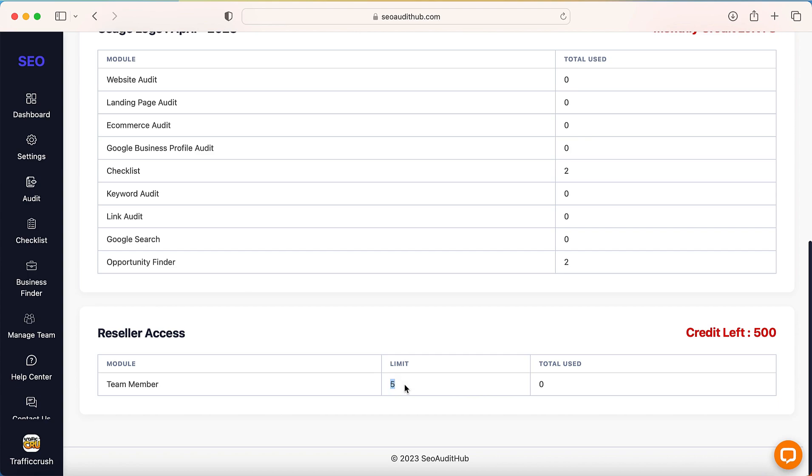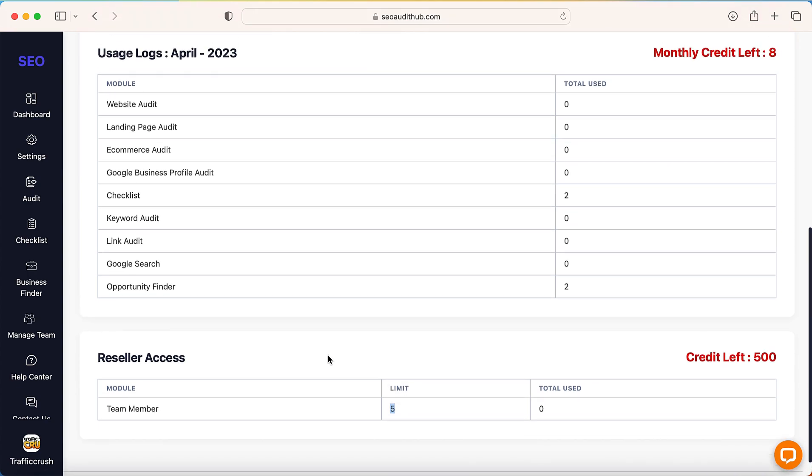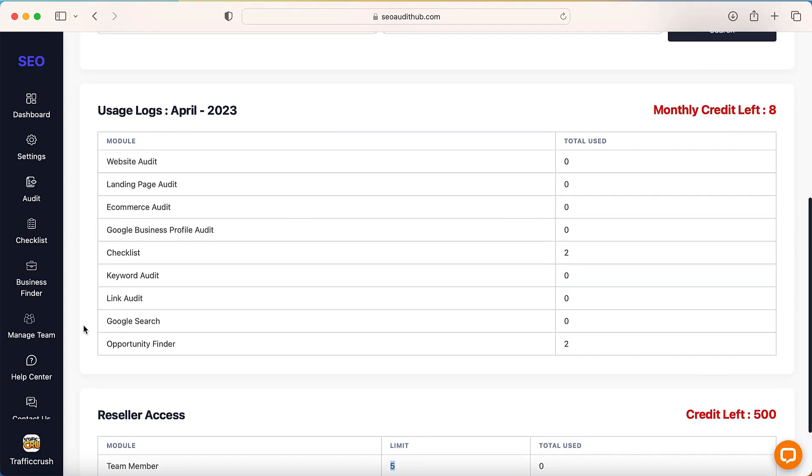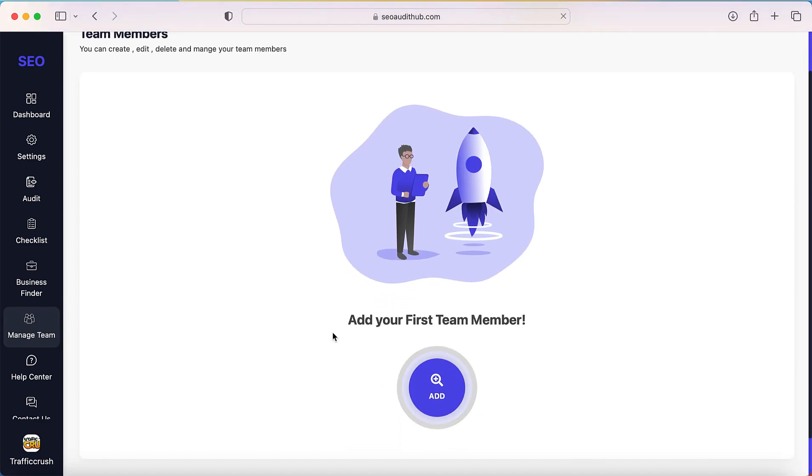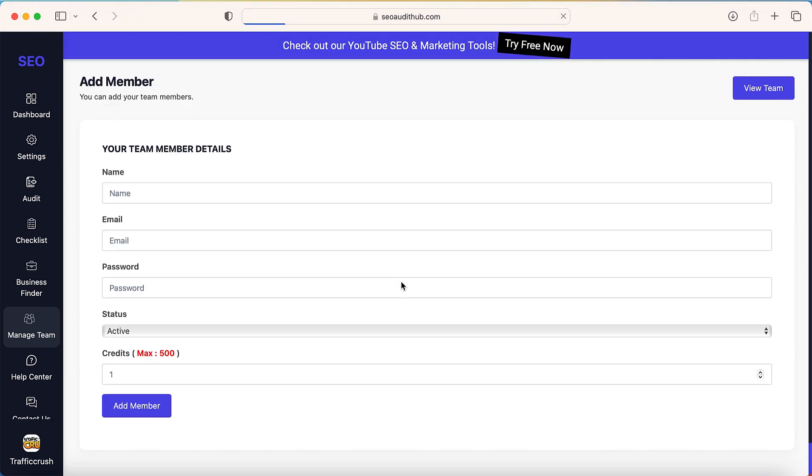So how to add the team member? So just go to the left menu and click this manage team icon. So once you click the manage team icon, you need to click add.